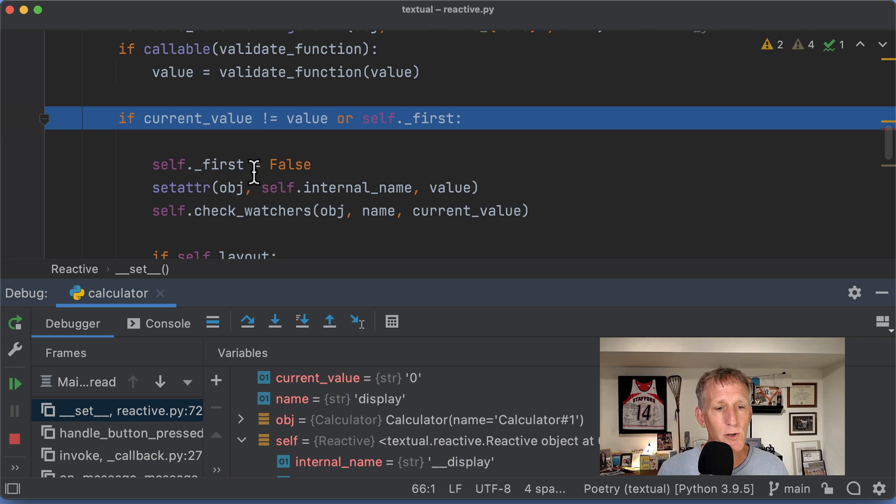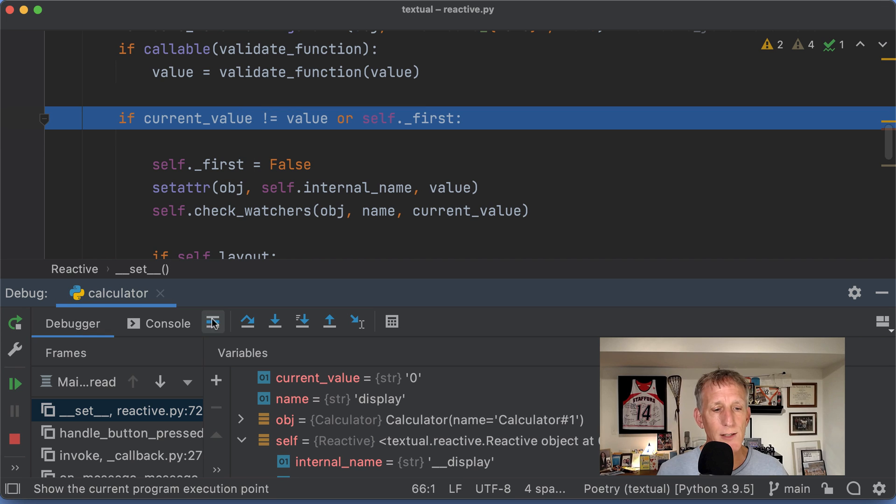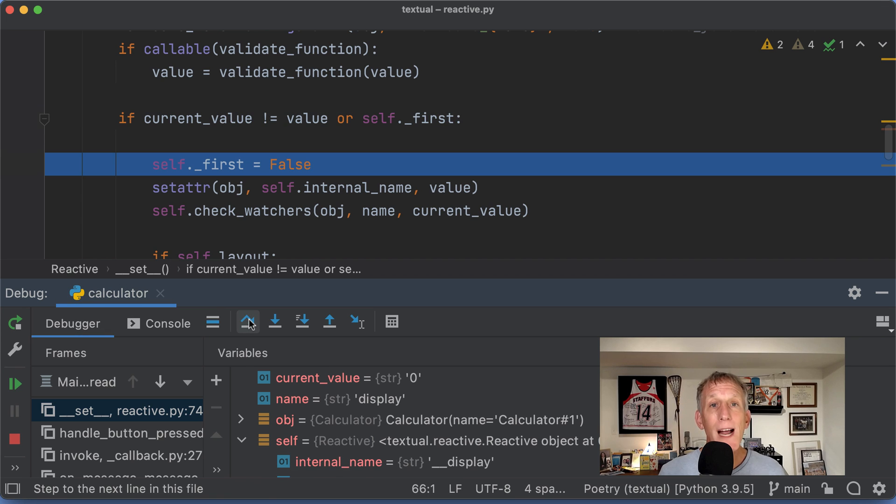So I'll skip over that. Now, is this true? Is the new value different than the old value? Let's step over it and see why yes, it is.